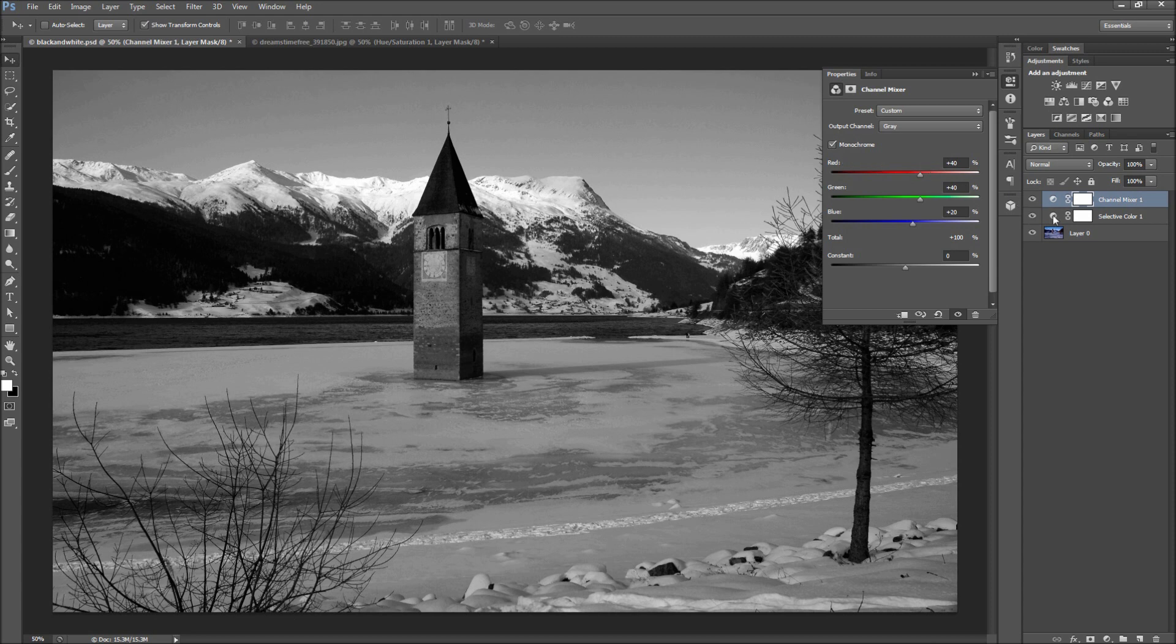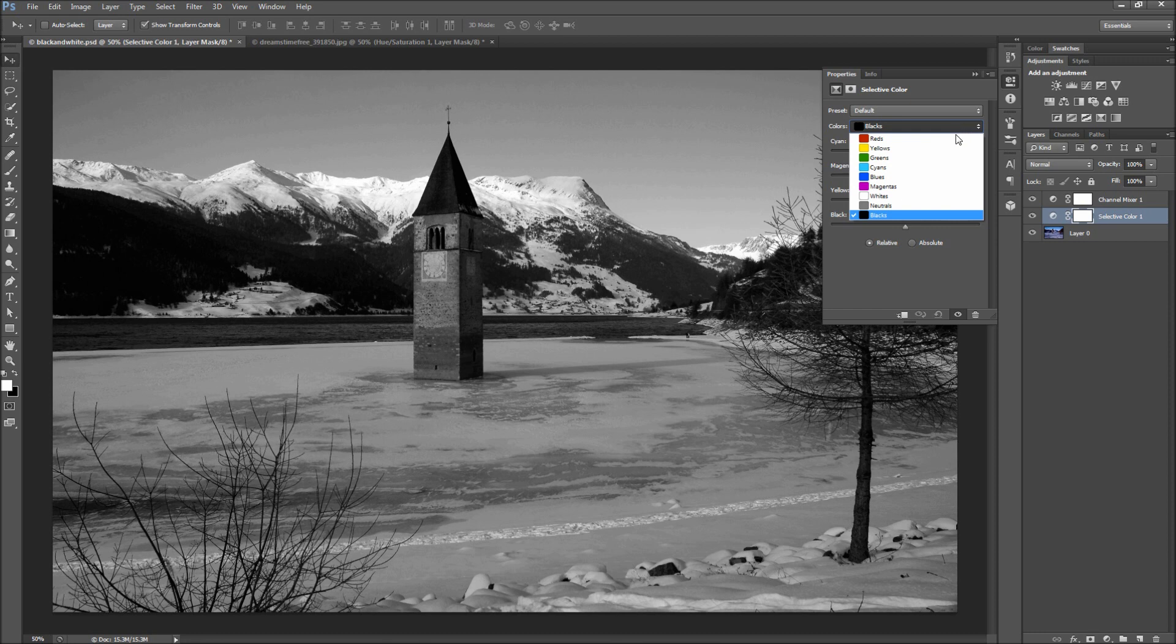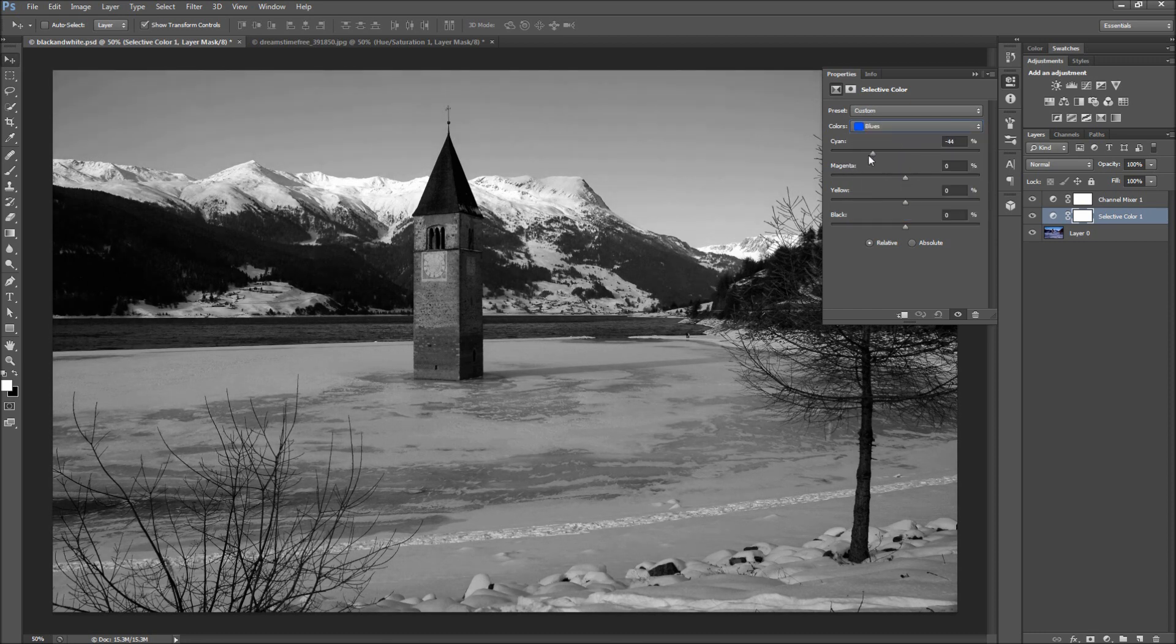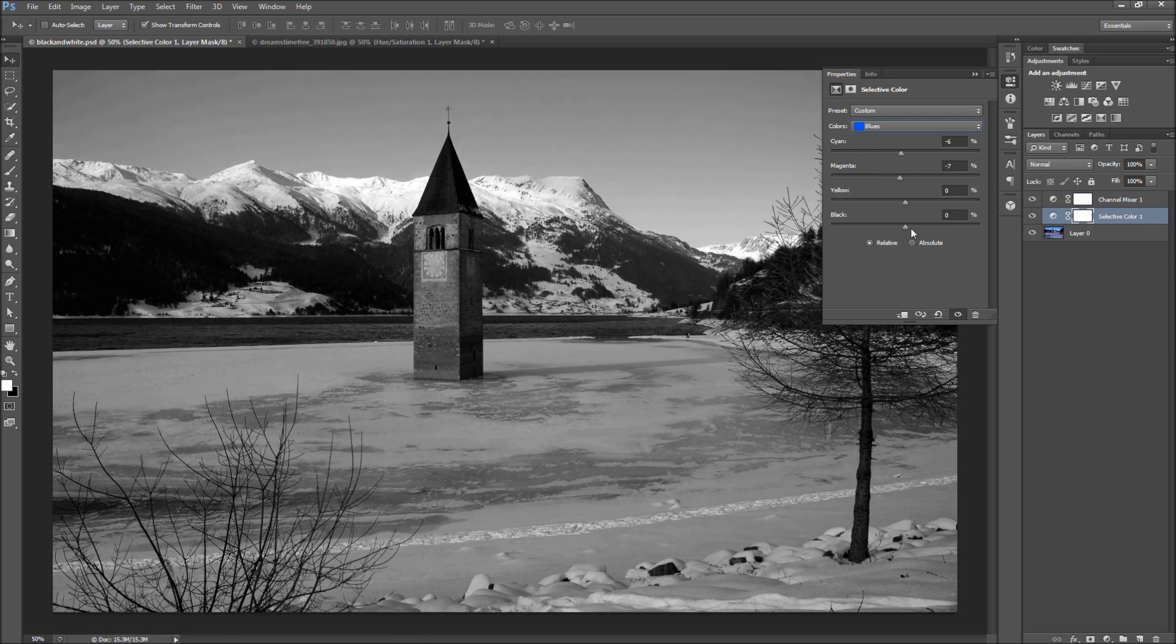Now over to the selective color adjustment layer, you will see that you now have way more options than just with the black and white adjustment. From this dropdown, you can select any color as well as black, white, and gray. Then you can adjust the amount of cyan, magenta, yellow, and black that goes into each of these colors in your image.